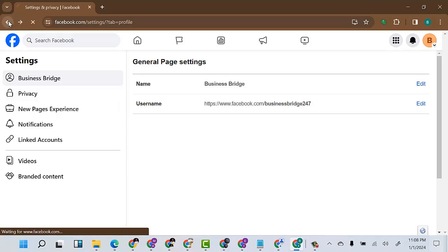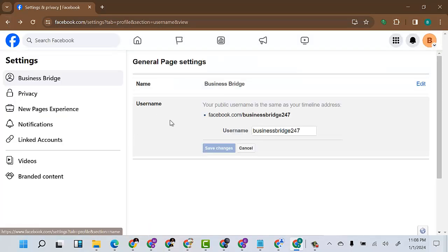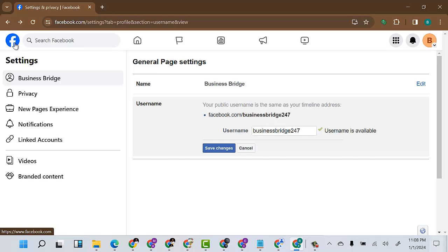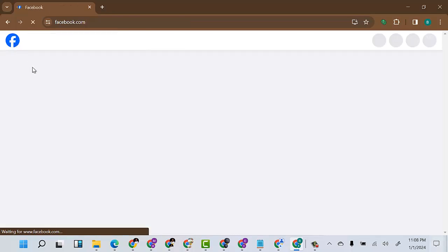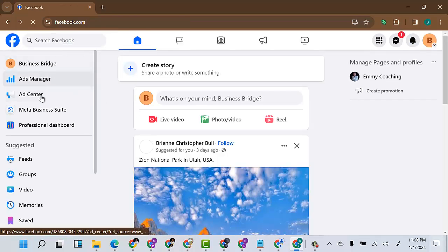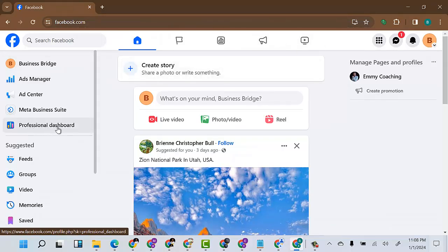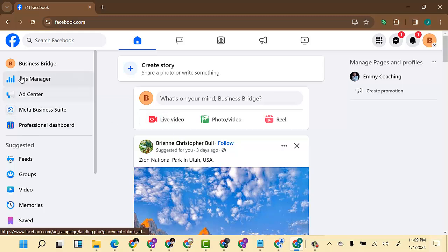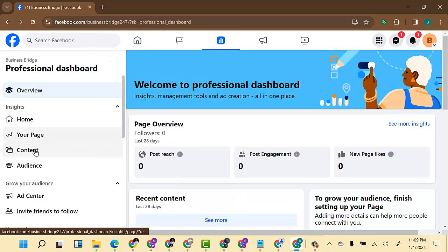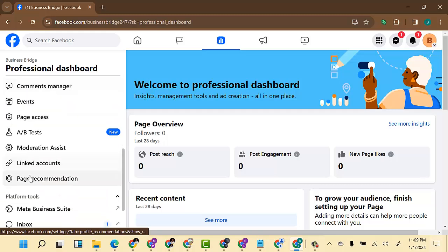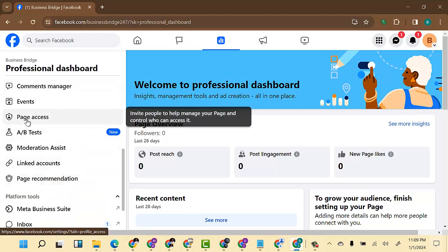Now let's get back to what we're talking about today — how to make someone an admin of a page. Once you come to the page, click on Professional Dashboard. Once you are on your Professional Dashboard, come over to where you have Page Access.